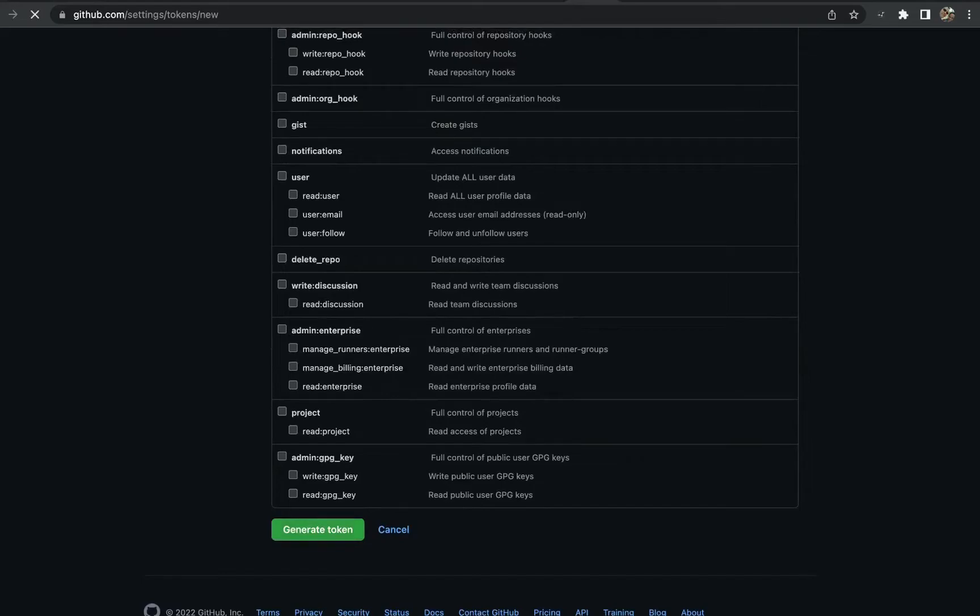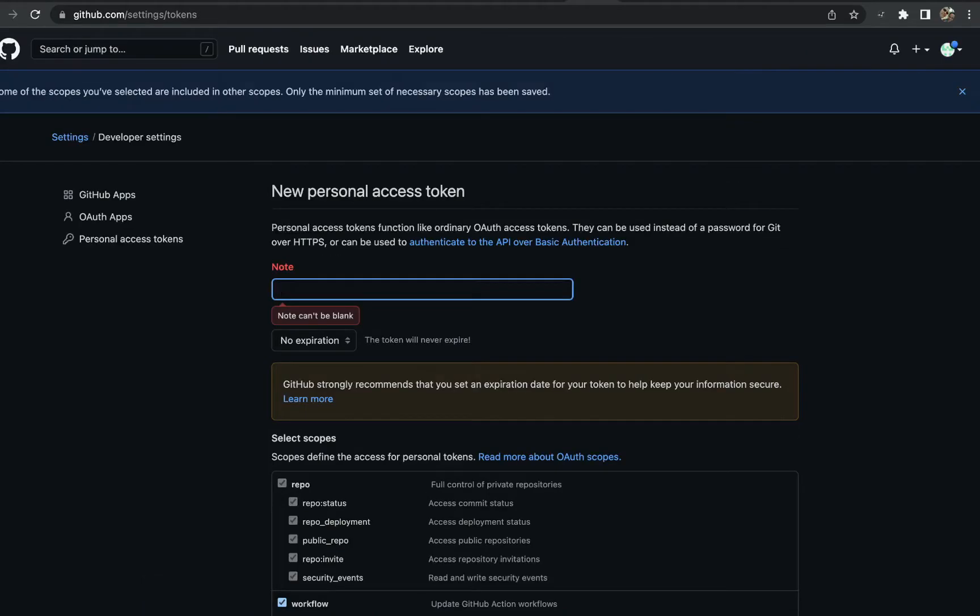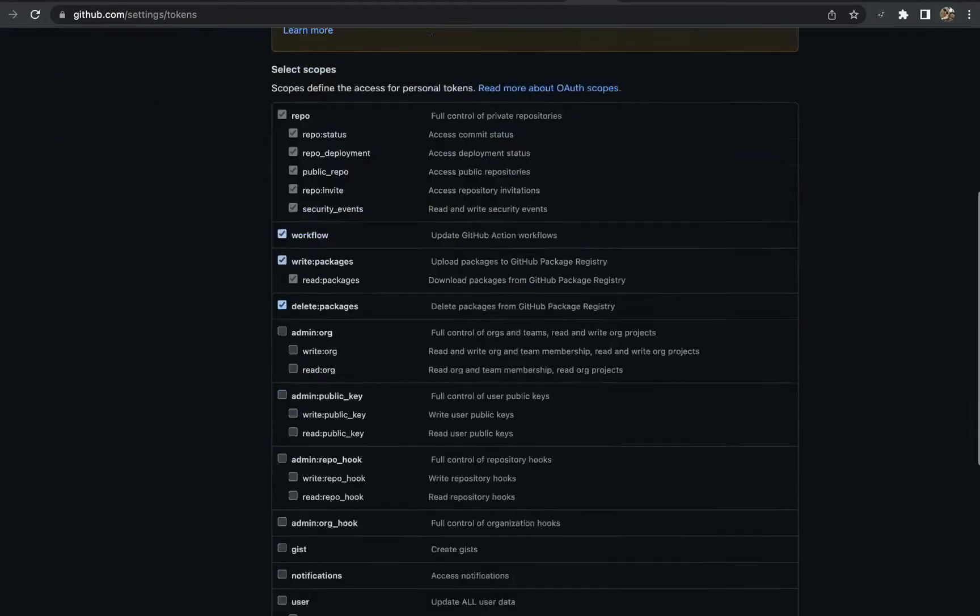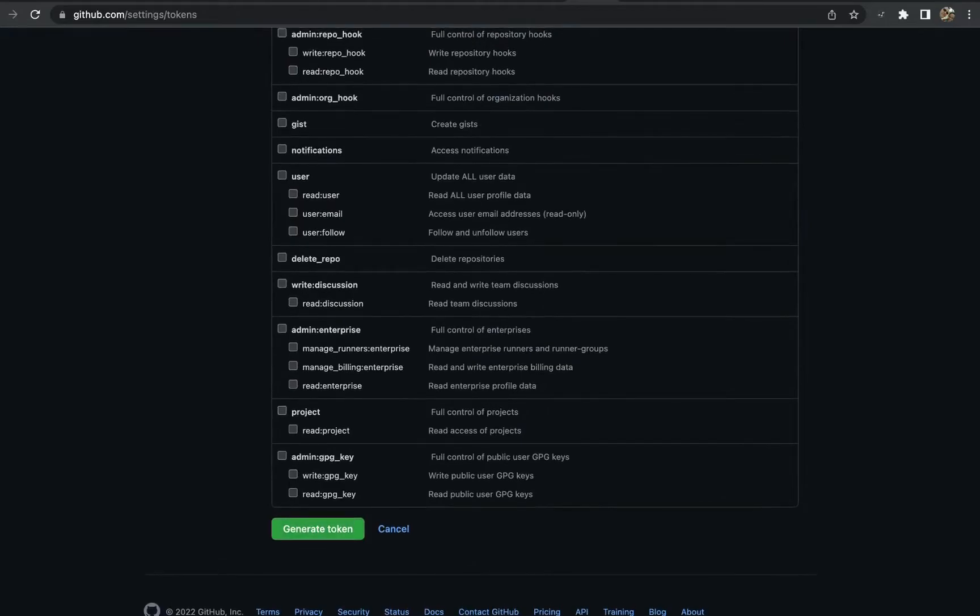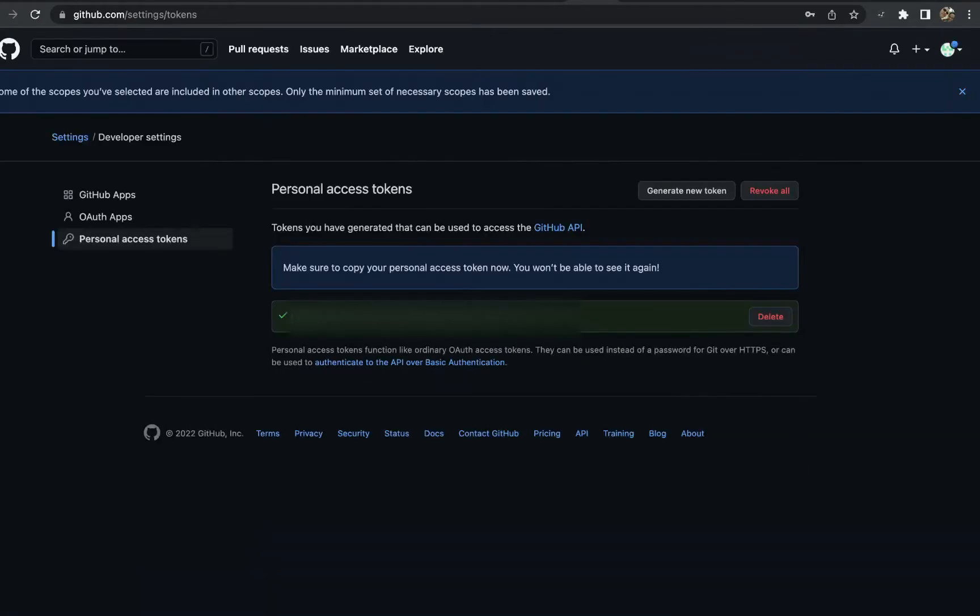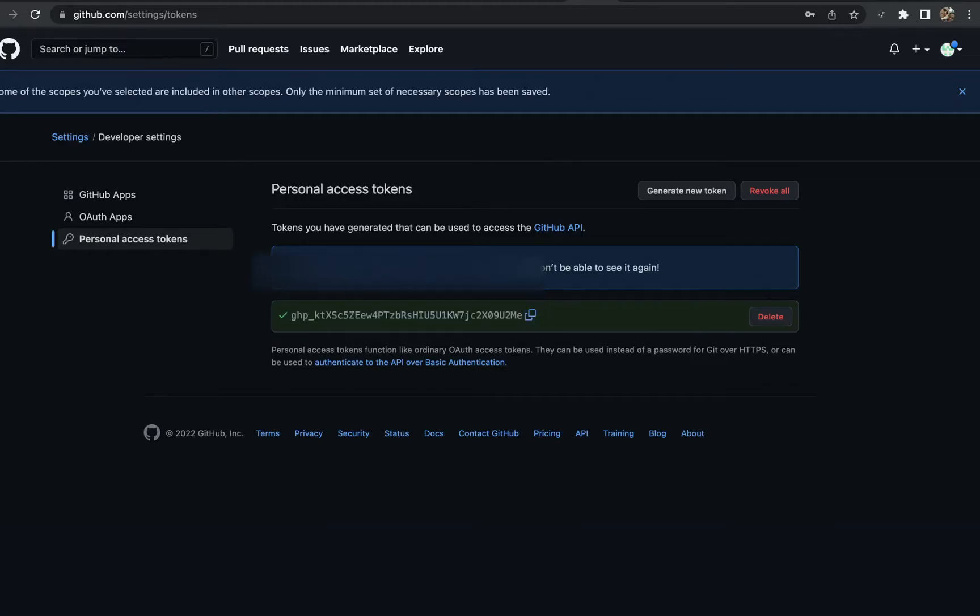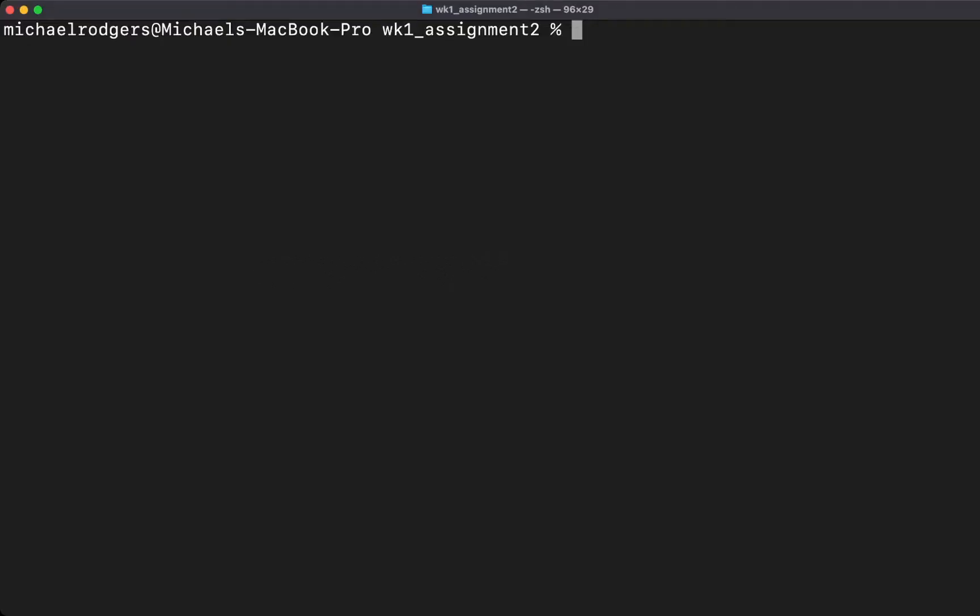We'll click generate token. Now we have our token. I highly recommend at this point that you save this token. I'm going to click copy and I'm going to tuck this away in a file on my machine for later access.